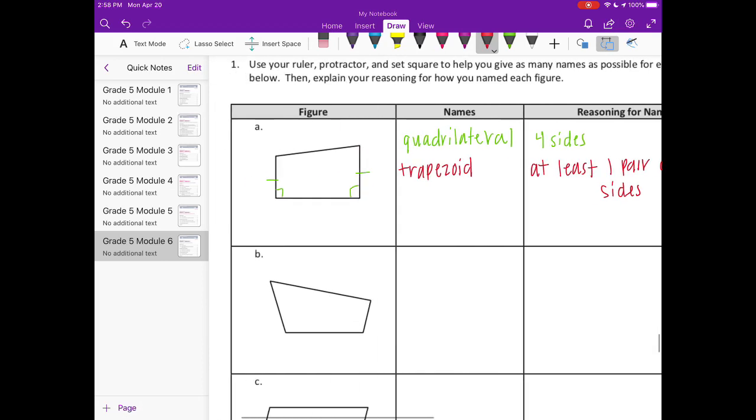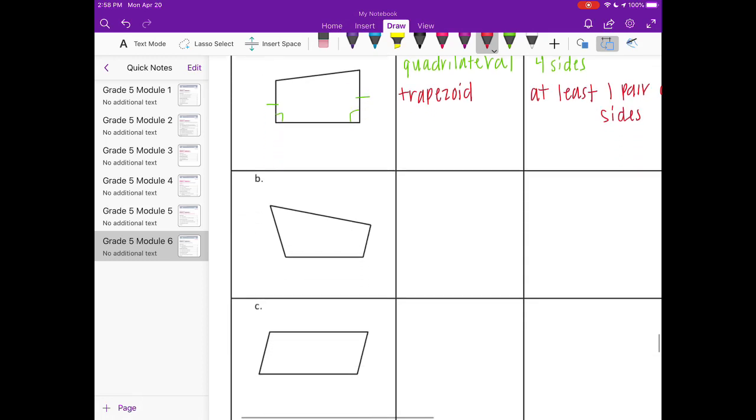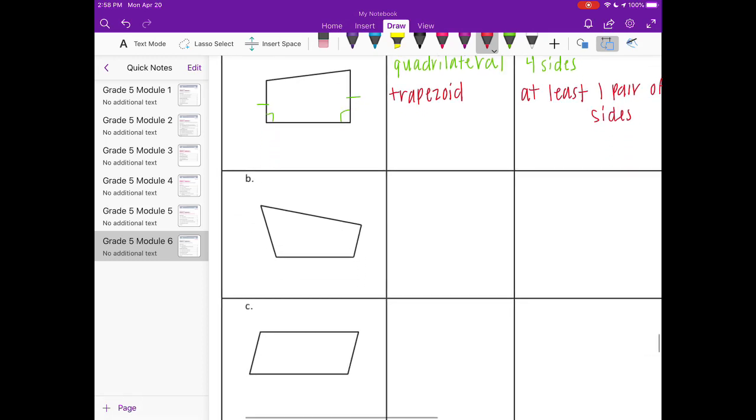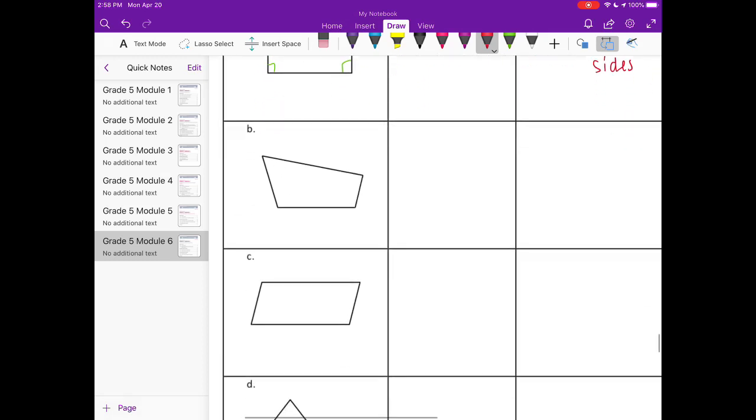We can't call it a square. It doesn't have four 90 degree angles. We can't call it a rectangle because it doesn't have four 90 degree angles. It's not a parallelogram because it only has one pair of parallel sides. So let's move on to the next one.